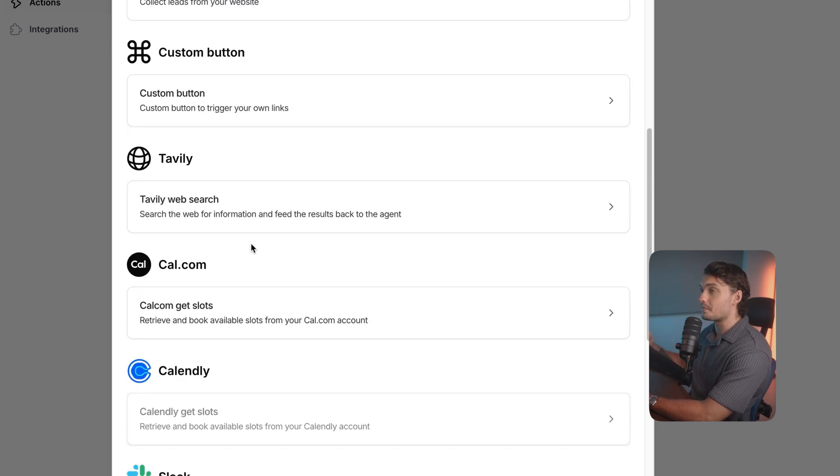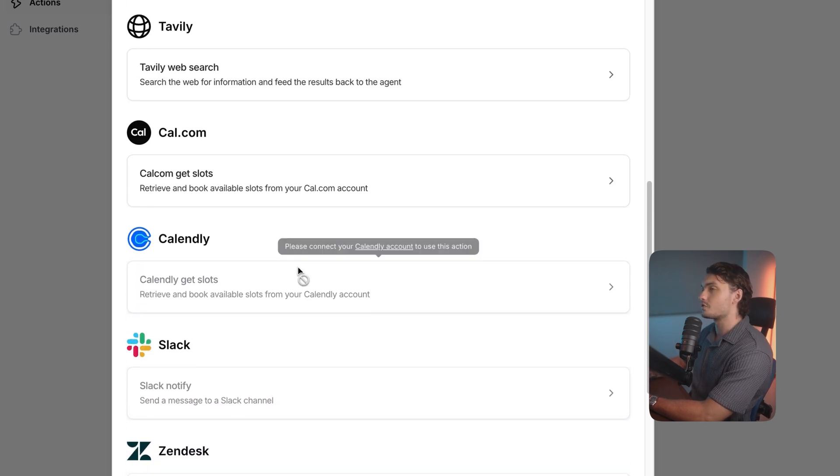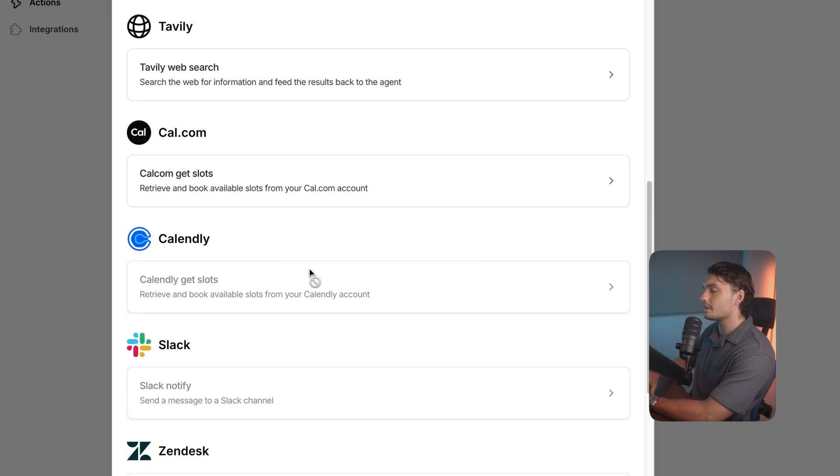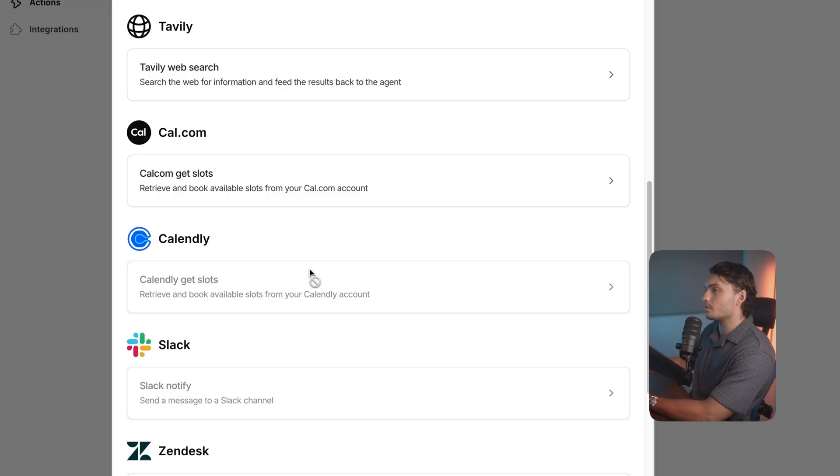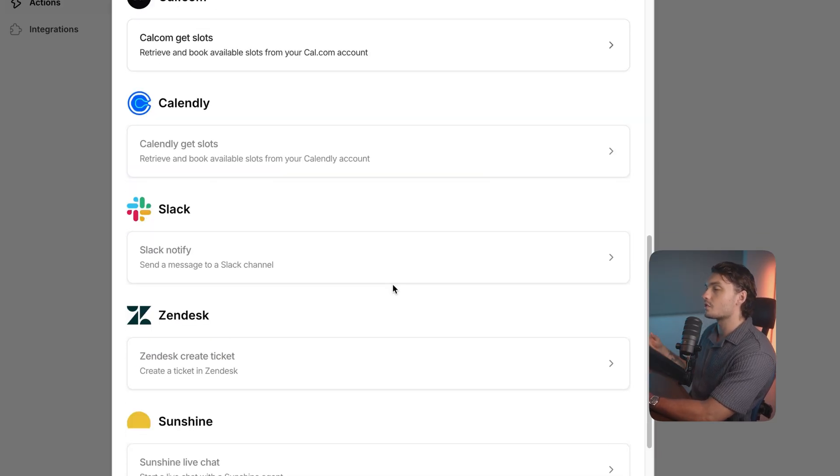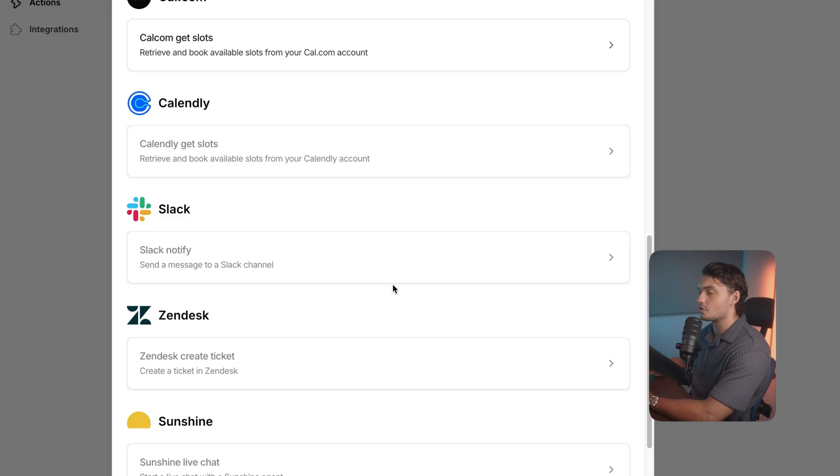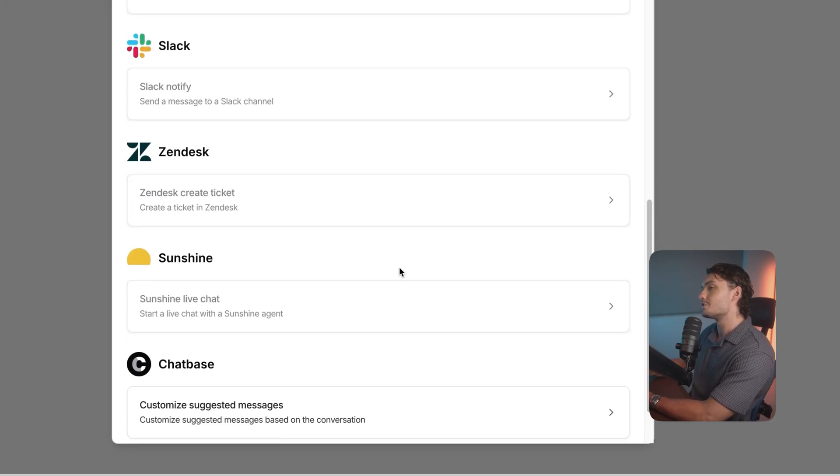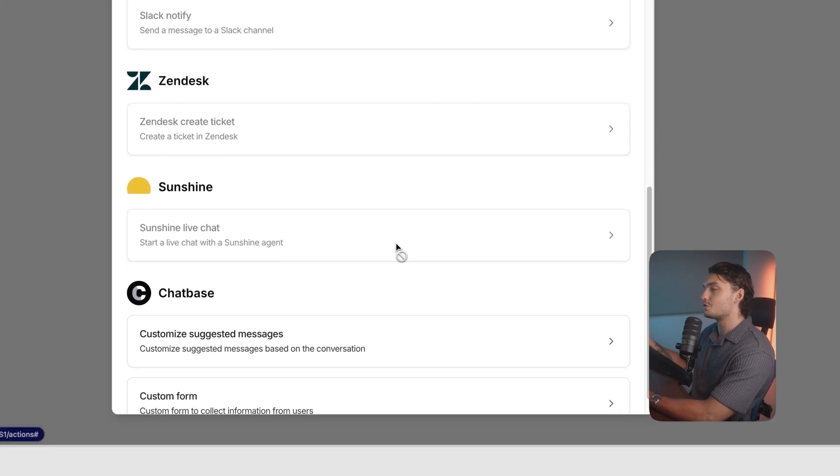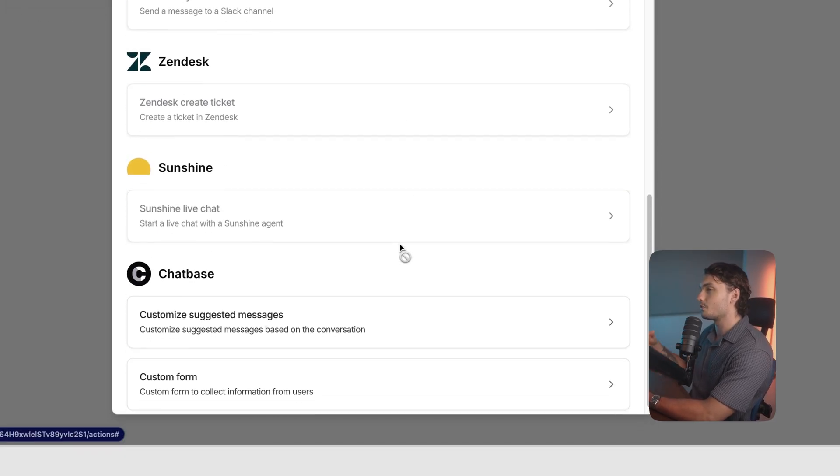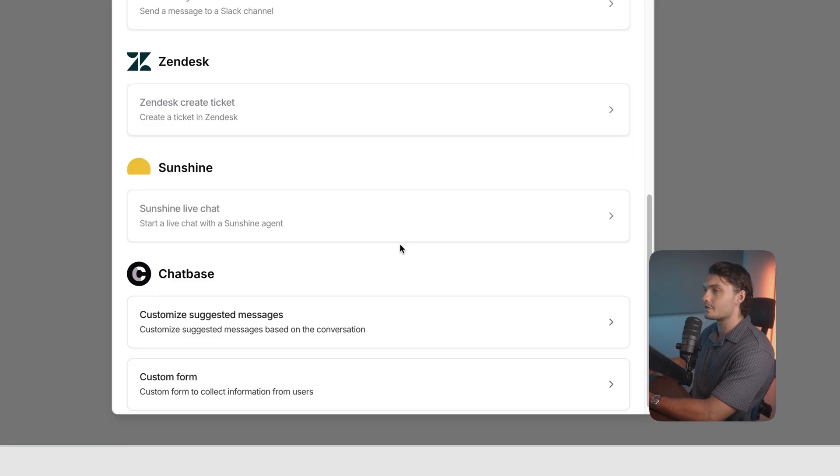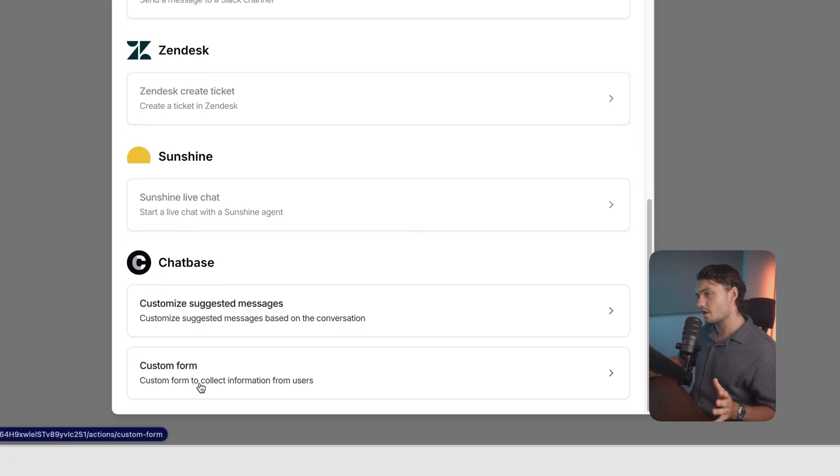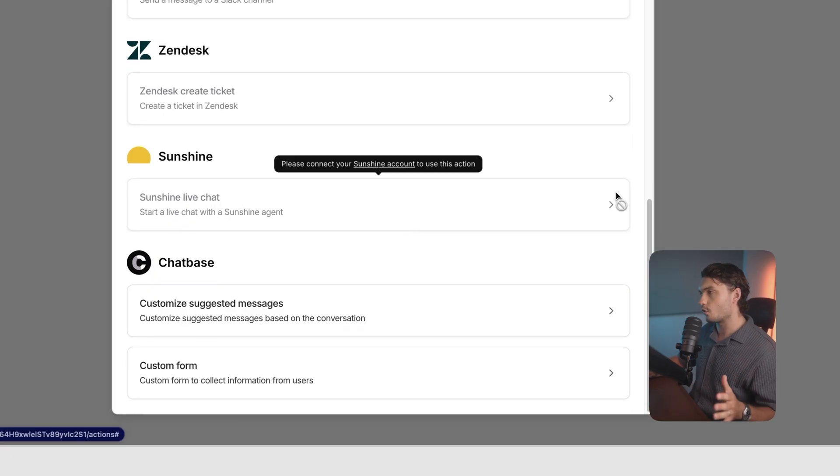You can also do web search, you can also connect it to your calendars like cal.com and Calendly to actually send them a slot to be able to book an appointment with you. You can also connect it to Slack to get notifications in there, as well as Zendesk to create tickets, Sunshine to connect to a live person, and a few other things like customized messages and custom forms.